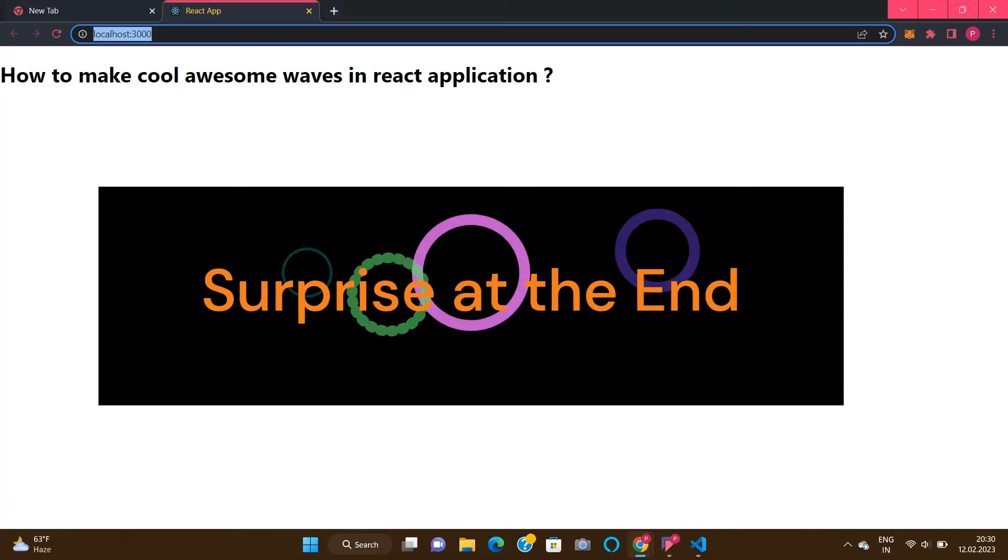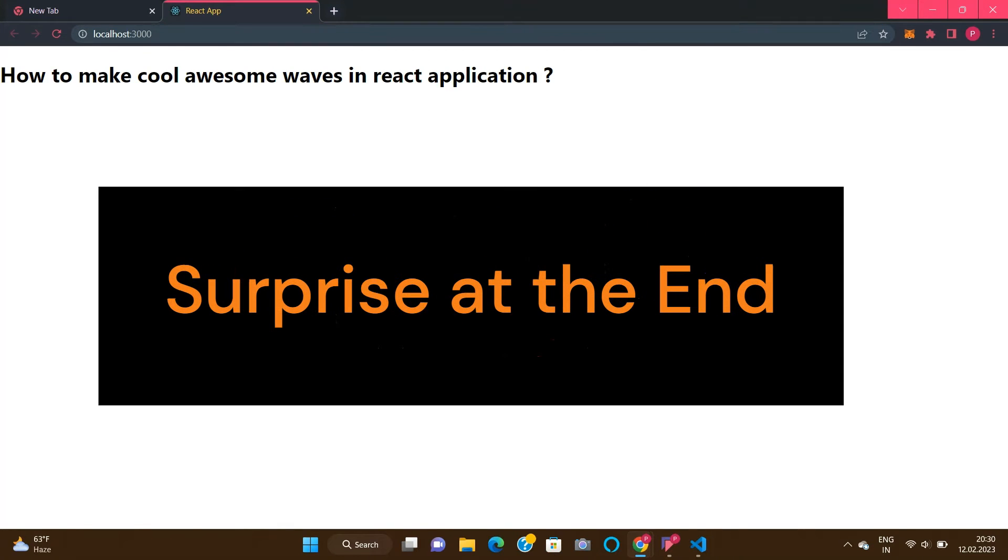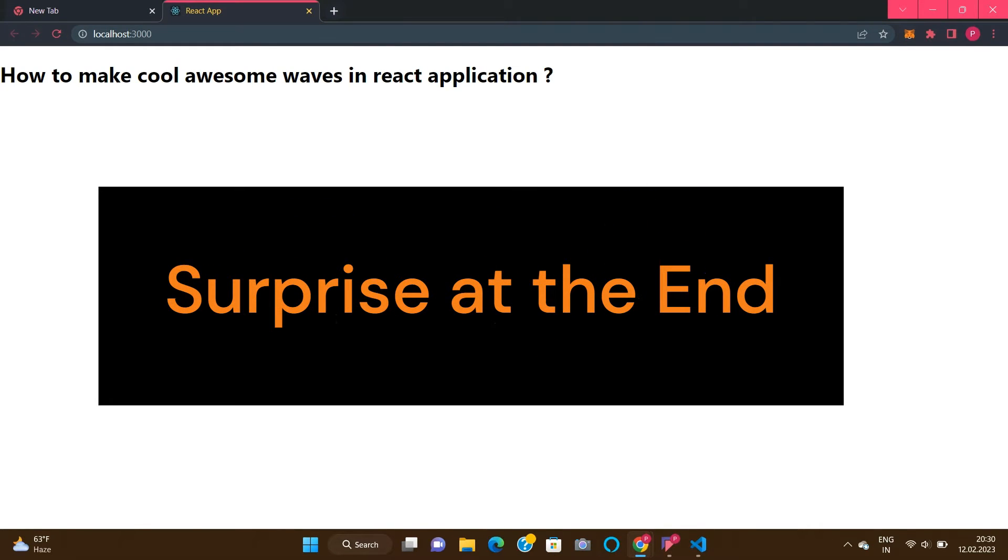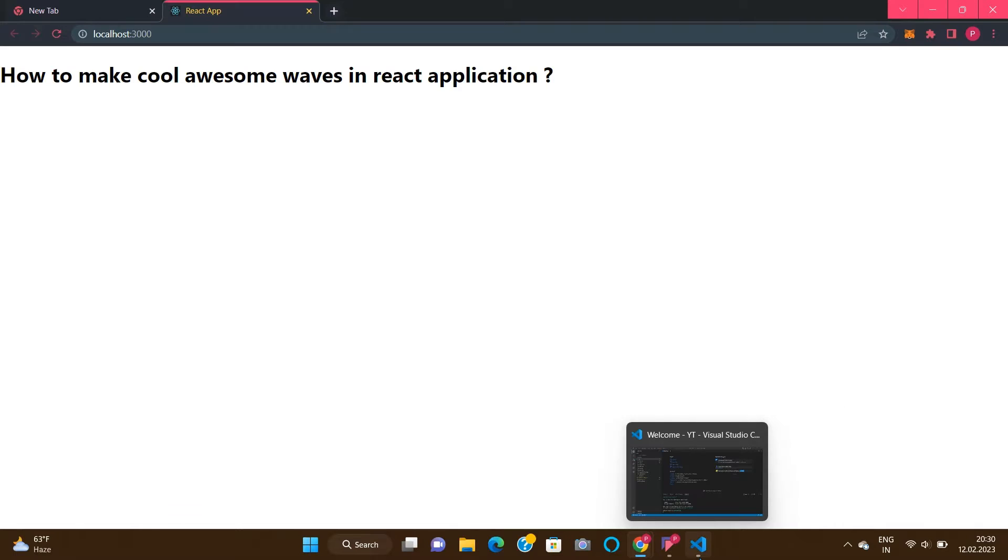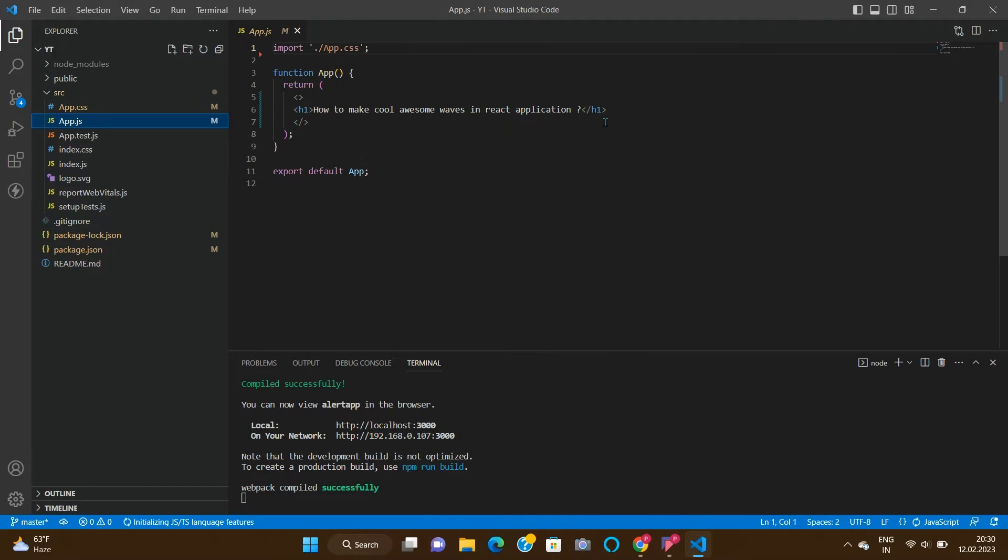There is nothing special in this application right now, just one heading. Guys, I have one surprise for all of you at the end of this video, so keep watching. Now go to the app.js file.